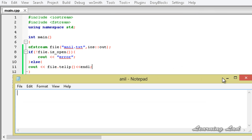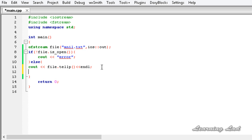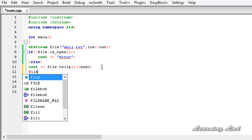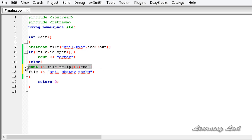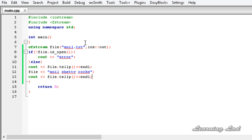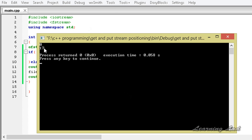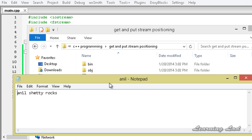Here we are going to write some contents — file << 'anil shetty rocks' or anything — and then we are going to check the put position again. I am going to copy that cout line and paste it in the next line, then build and run. It returns 17.